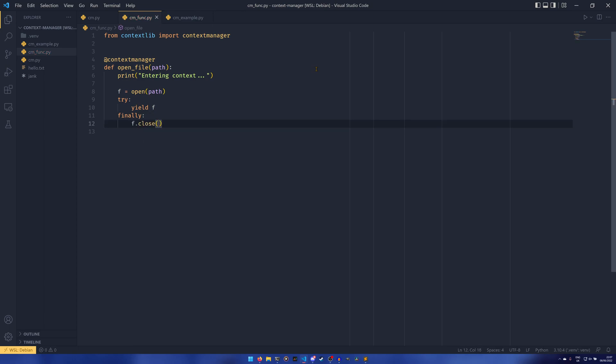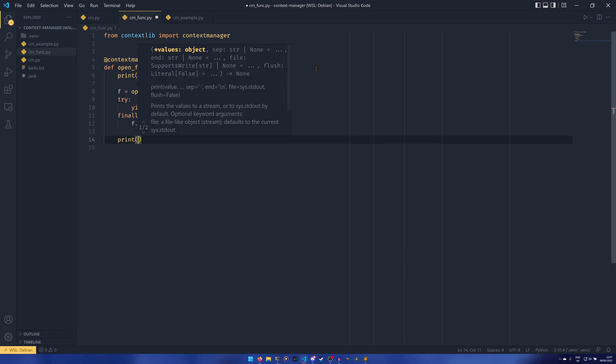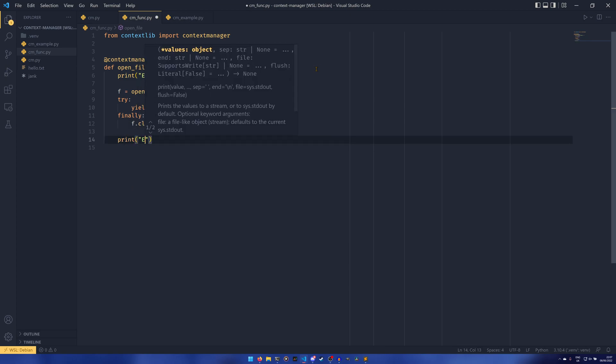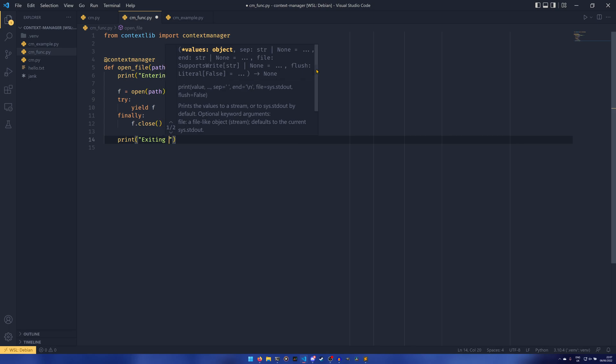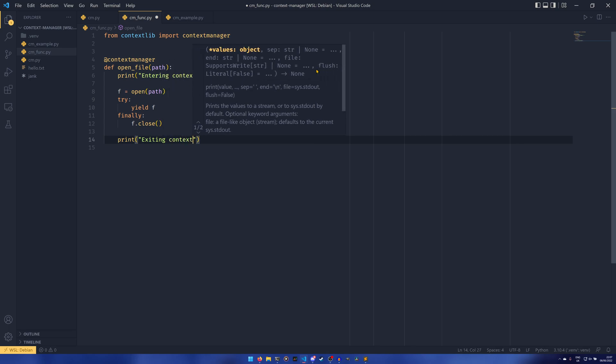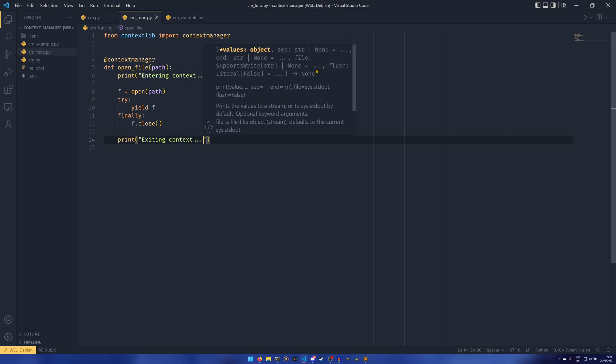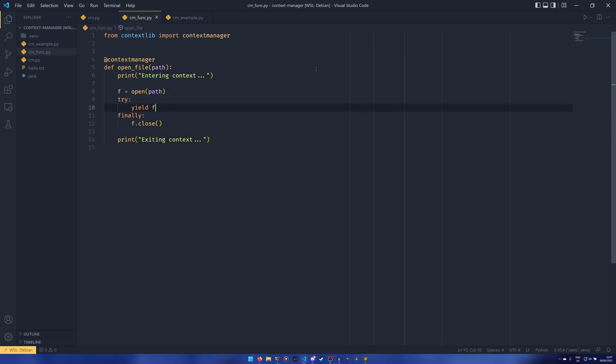And then finally we can f.close so we're just making sure the file gets closed when we're done with it regardless of if there's an error or not. And then we can do print exiting context like that just so you can see what's going on.